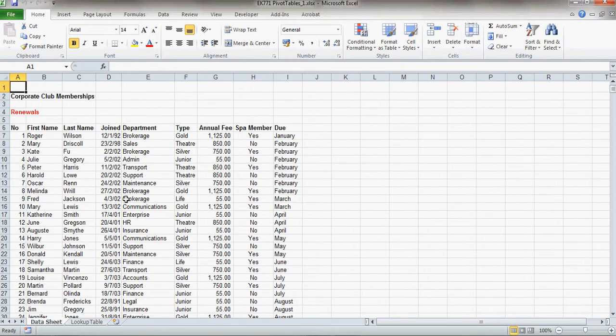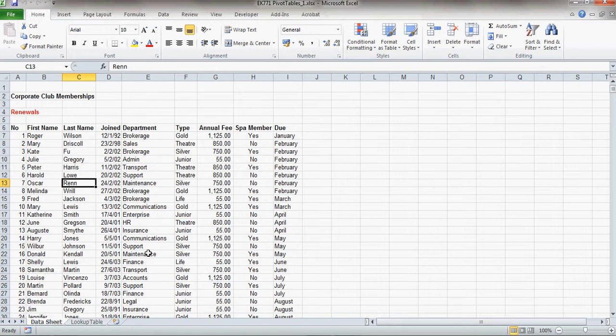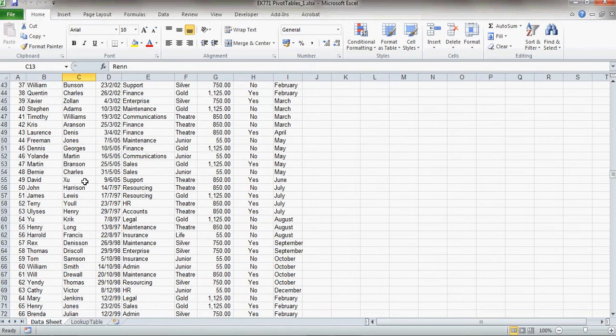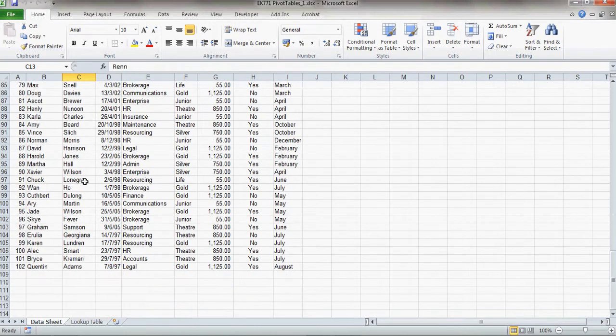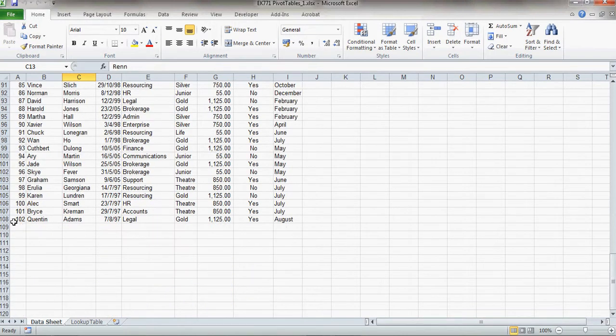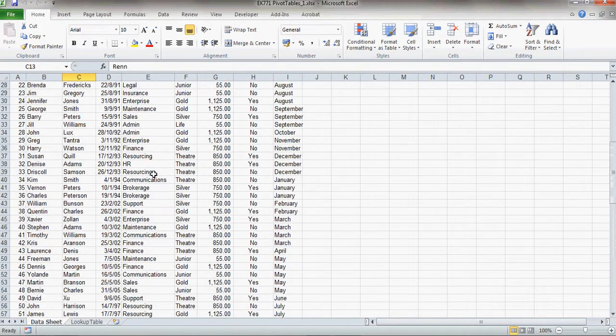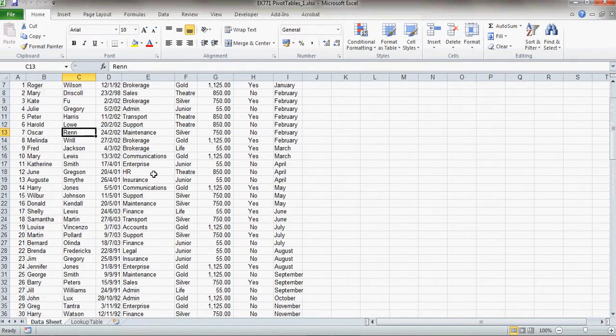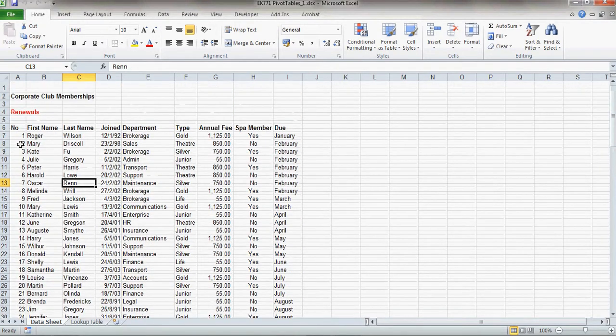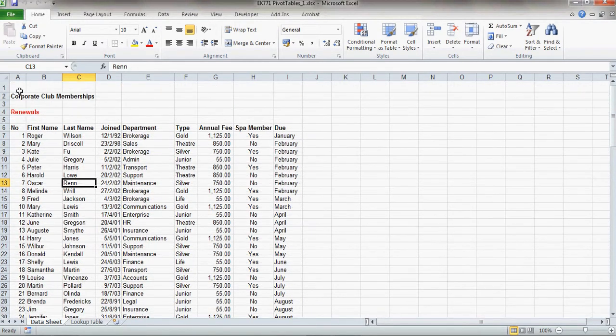Now, when you're making a pivot table, it's important to not have any blank rows or columns within your data, and if you do, then the wizard is going to actually stop at that point. So I'm just going to scroll down here, so you can see my data actually goes up to line 108 and it actually starts at the top here at A6.